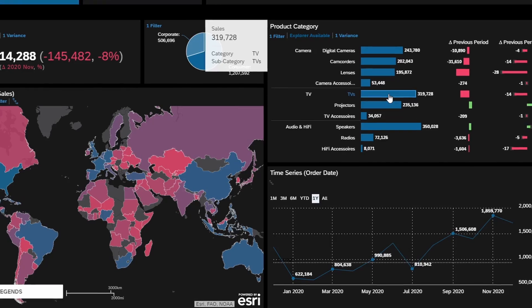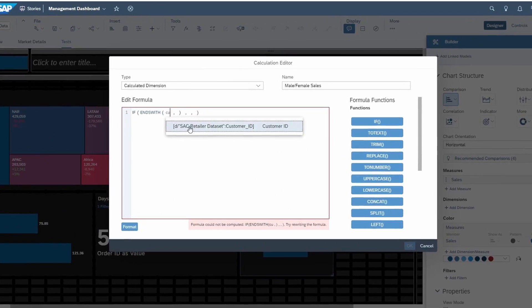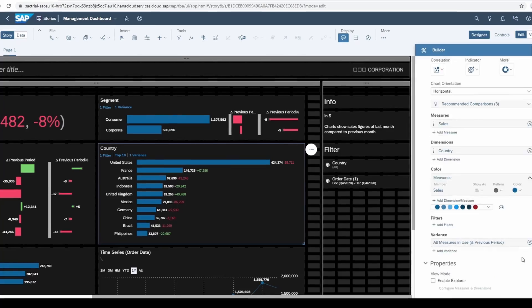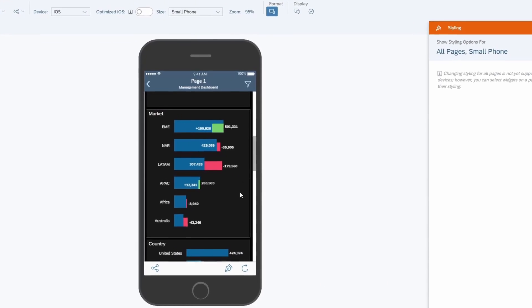Hello and welcome to this course on SAP Analytics Cloud. My name is Jonas and I will be your instructor. In this course you will learn how to create highly effective dashboards with SAP Analytics Cloud. Unlike other courses, you will learn step by step with realistic and practical examples.